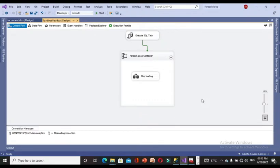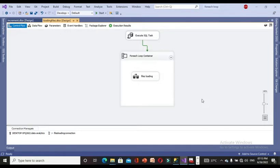Welcome to this channel. In the previous Part 1, I explained about loading a number of files using the For Each Loop container. Continuing from that, this is Part 2, where we are going to discuss incremental loading using the Slowly Changing Dimension of Type 2, which is used in real-time applications in the software field. If you want to watch Part 1, it will be in the playlist of this channel's end-to-end projects.